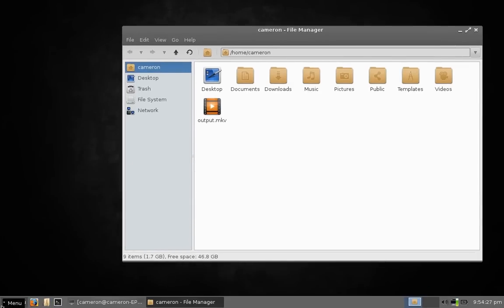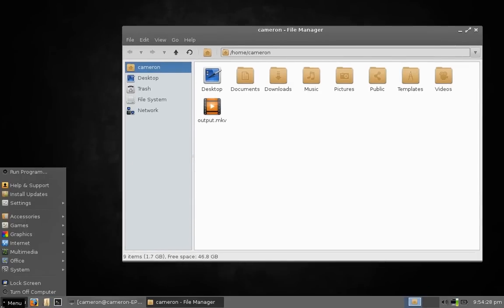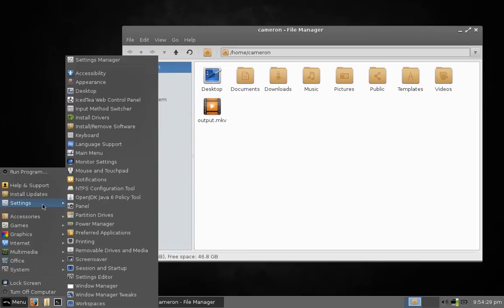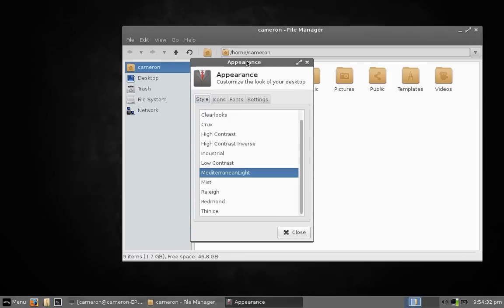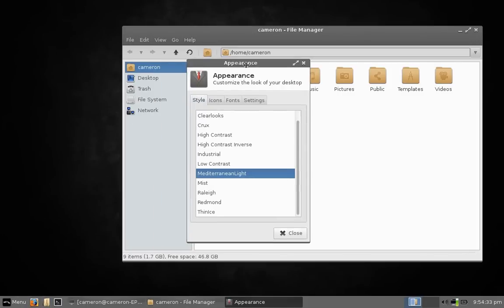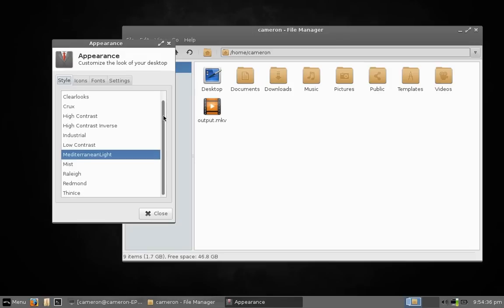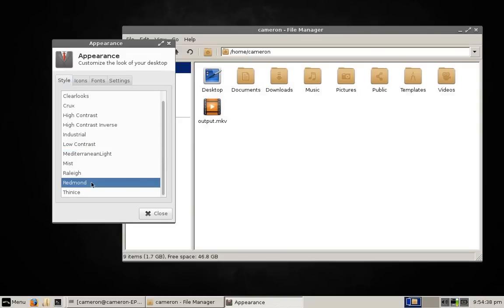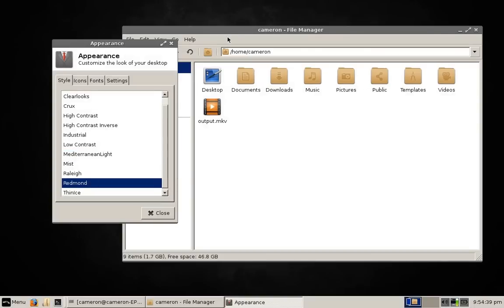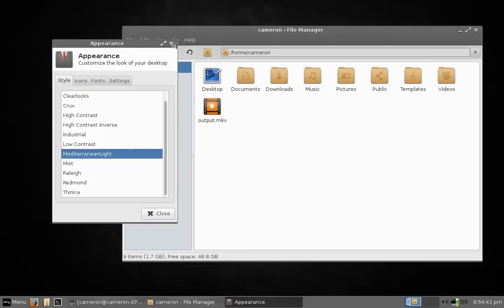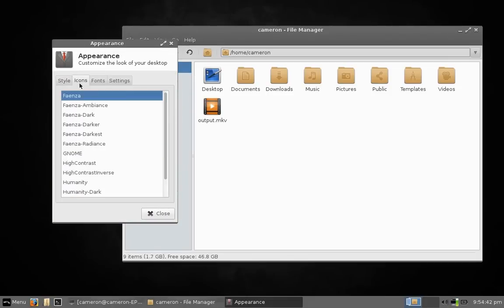Another thing that you might notice right away is the new look of this version. This time around, you can tell they've put a bit of effort into making Linux Lite a bit more attractive. There's a new icon set and some really nice looking themes here. And by default, Linux Lite boots up looking really, really good.